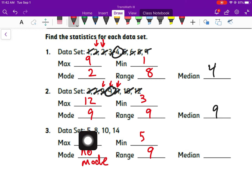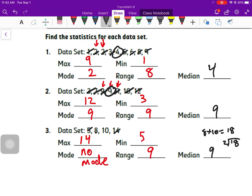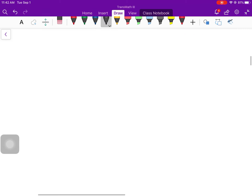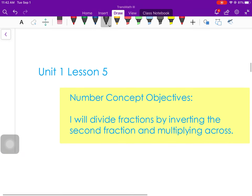Number three: our maximum is 14, minimum is five, so our range is nine. There's no mode — I actually write the words 'no mode' because every number shows up exactly once. I go back and forth crossing off until I'm down to two numbers: eight and ten. Eight plus ten equals 18; divide by two and I get my median, which is nine.